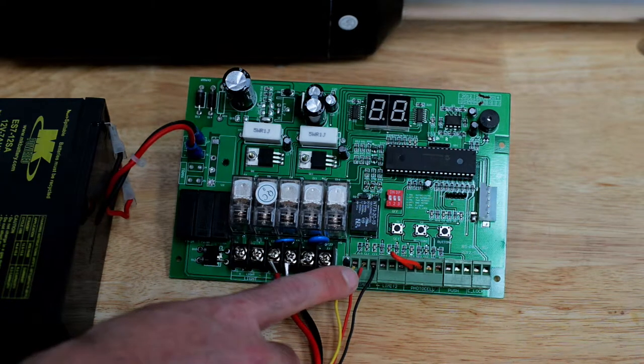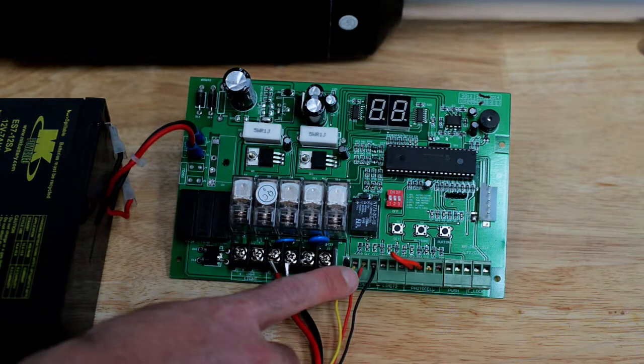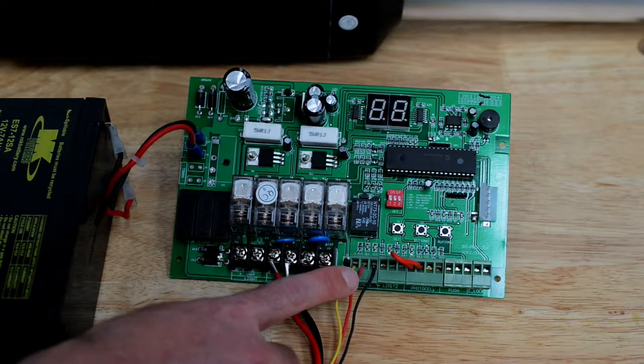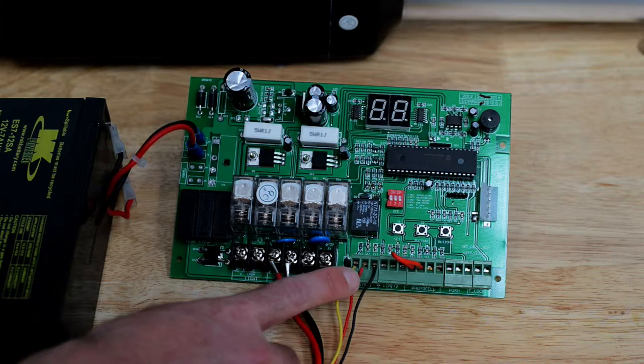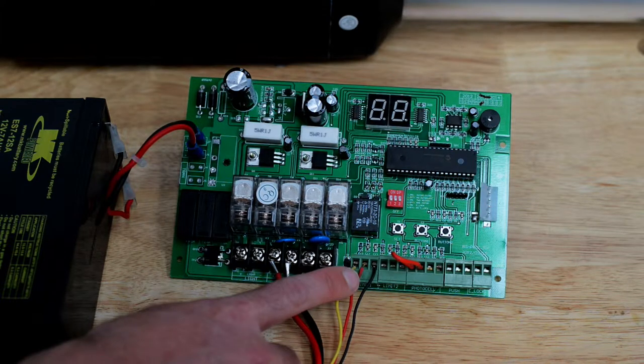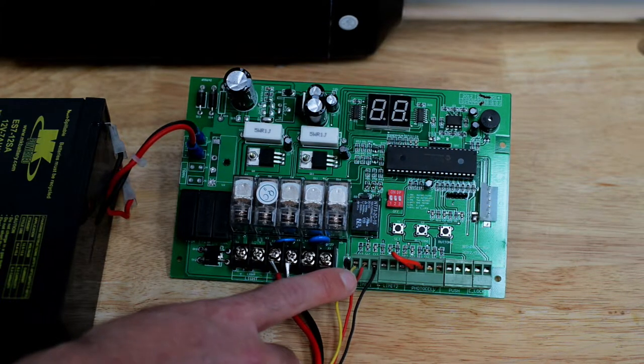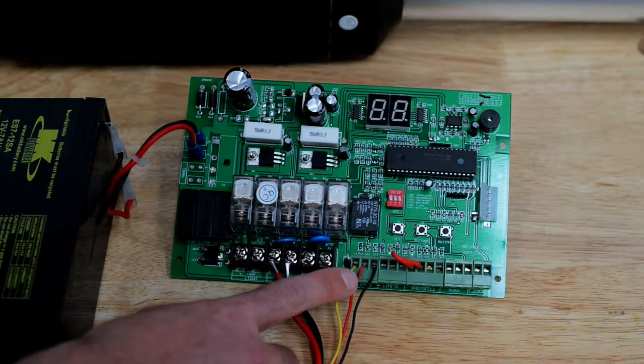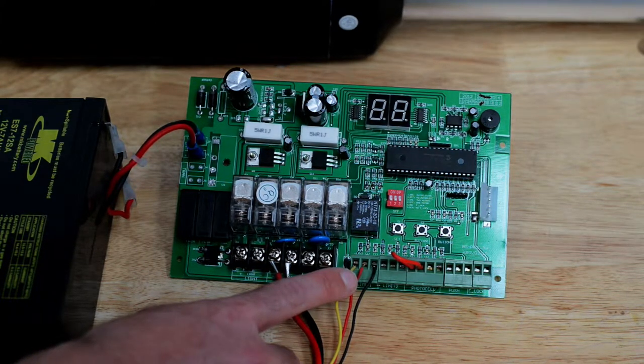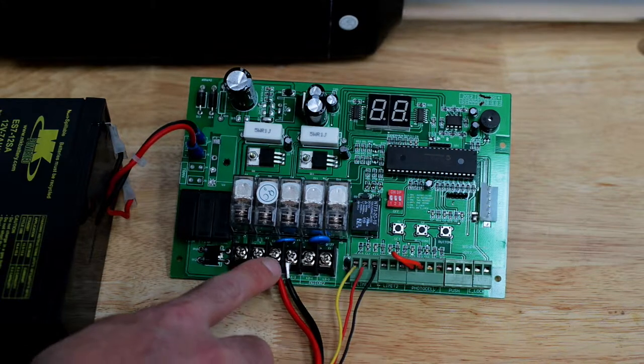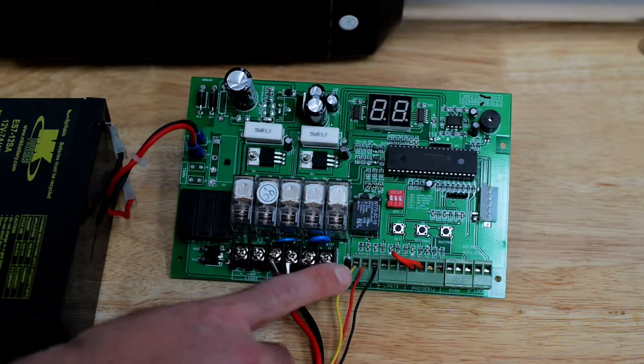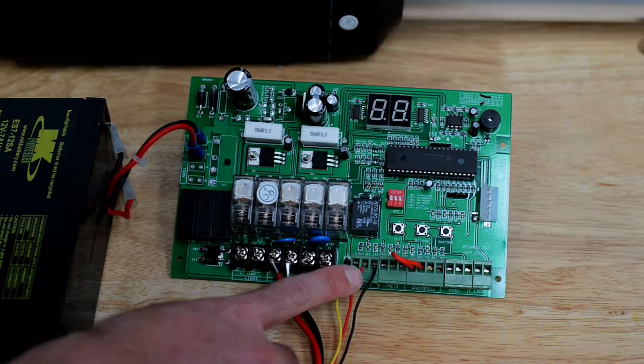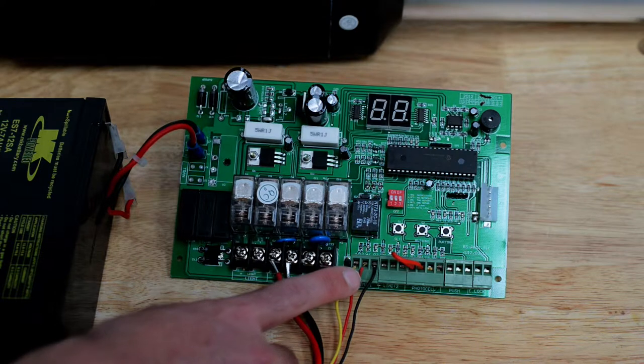This terminal block has three terminals on it. It is referred to as Limit 1. Limit 1 is paired in conjunction to motor 1. These are the limit switches for your primary motor.